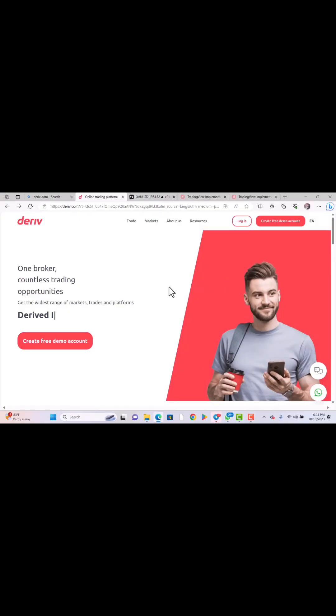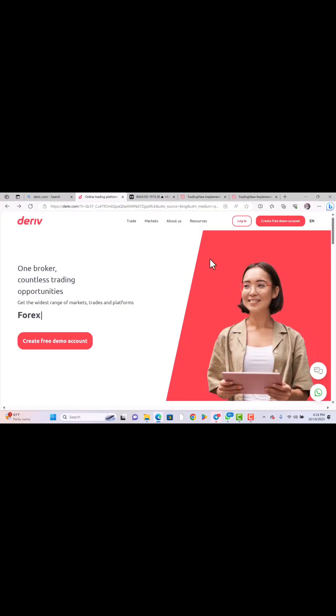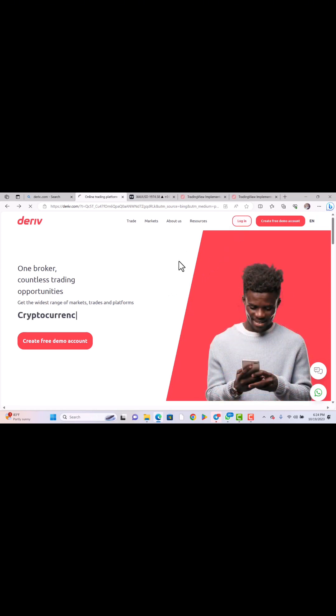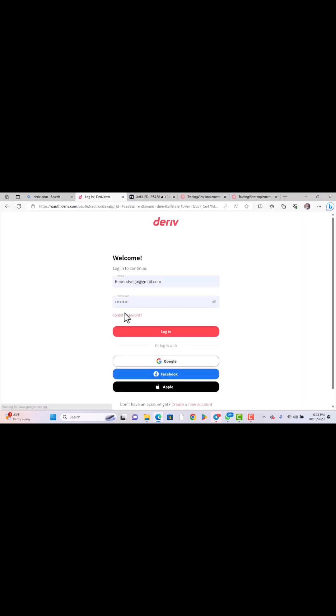The first thing you need to do is to log into your Deriv site by using your email and your login password.